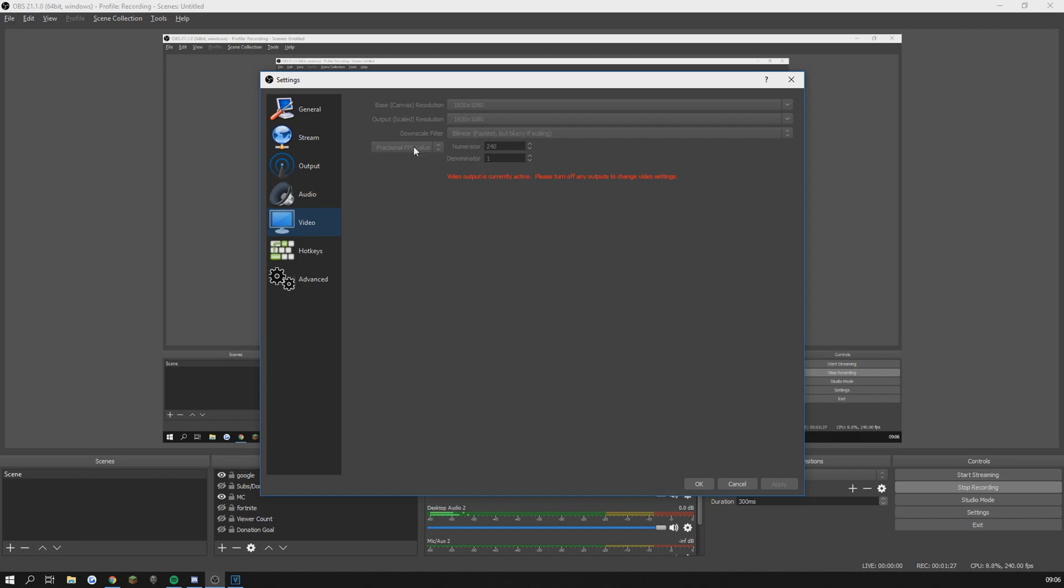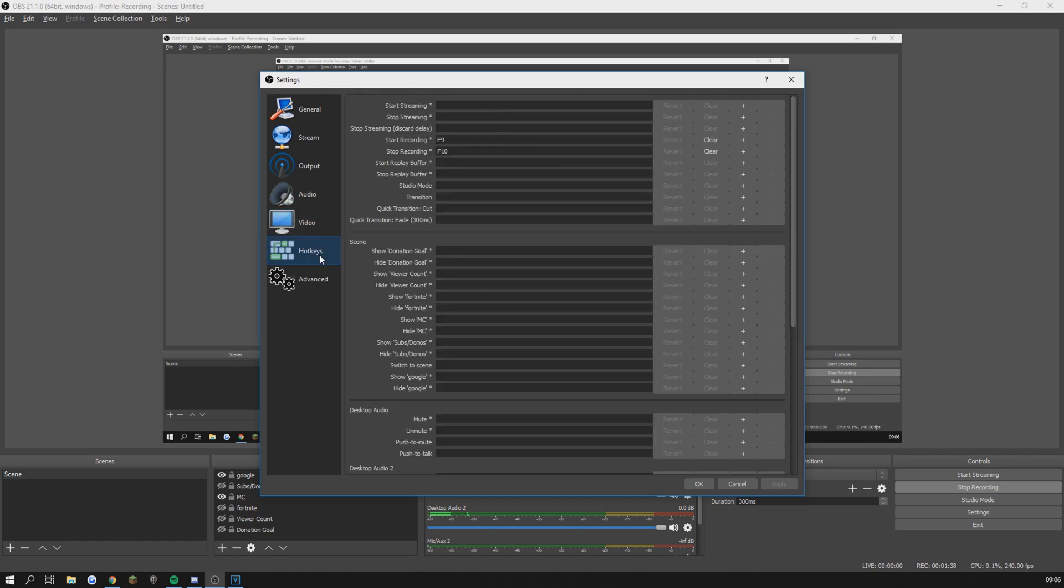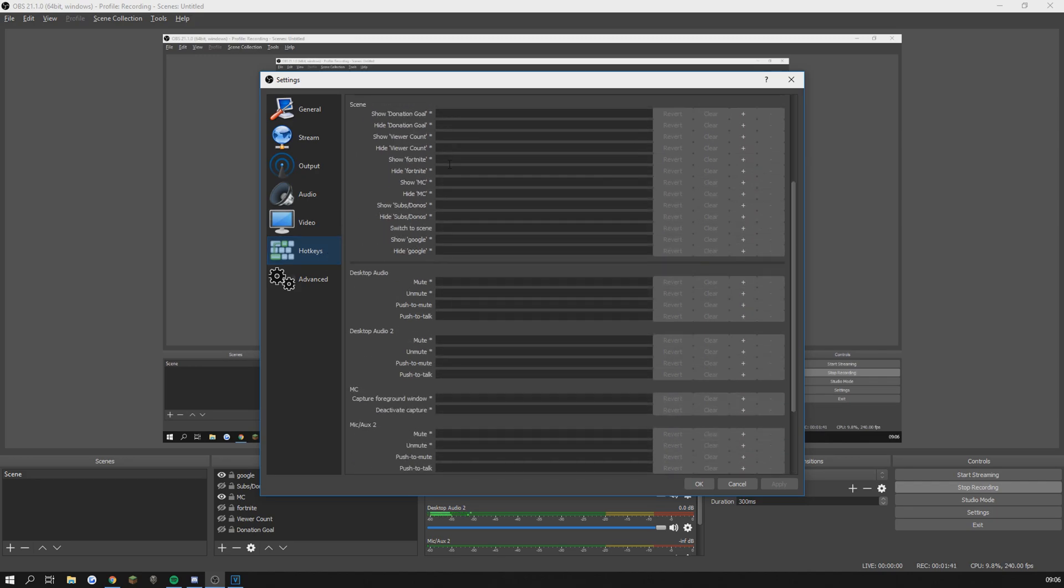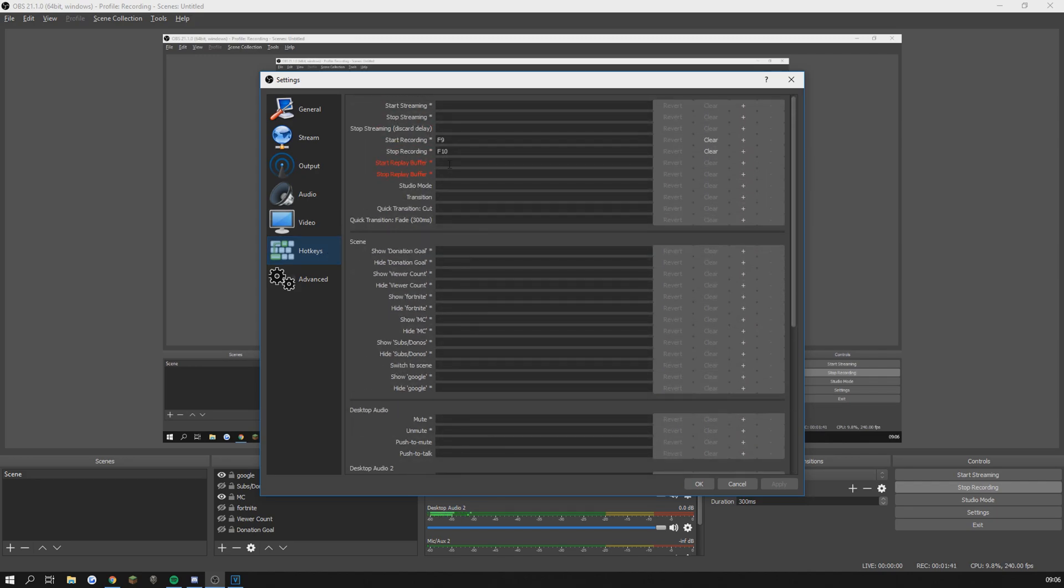I record my videos in 240 FPS and to do that you have to select fractional FPS value and put 240 on numerator and 1 on denominator. Hotkeys are not important, I just use start recording on F9 and stop recording on F10.